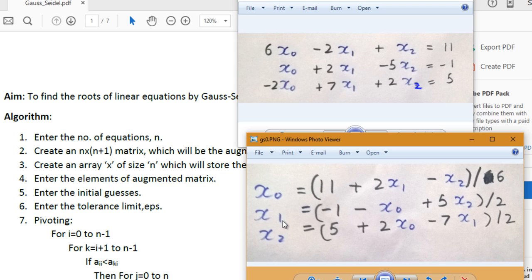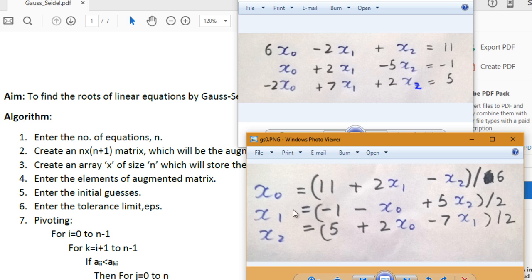We get a new value for x1, then calculate x2 using the new values of x0 and x1. In the second iteration, we repeat the process using the newer values of x1 and x2 to calculate x0. We keep repeating until the successive solutions are sufficiently close — that is, the error between successive values is within an acceptable limit.